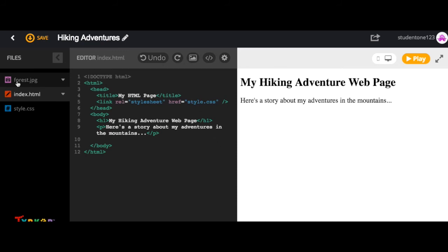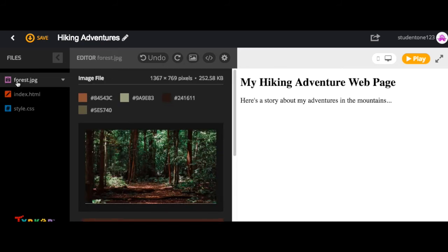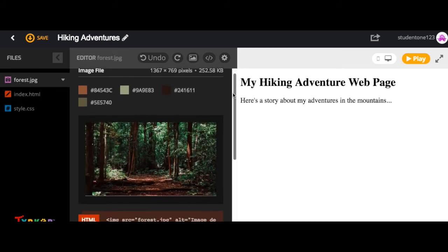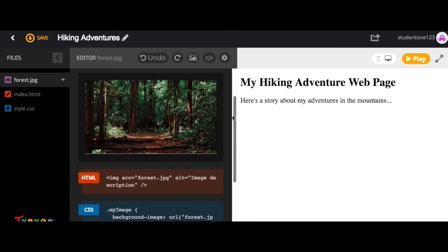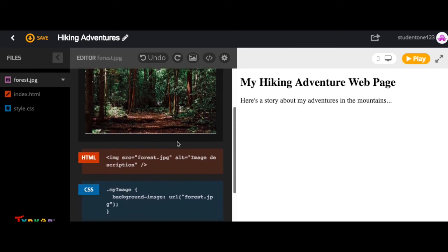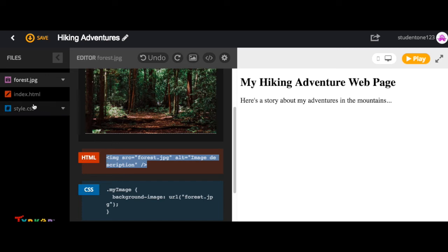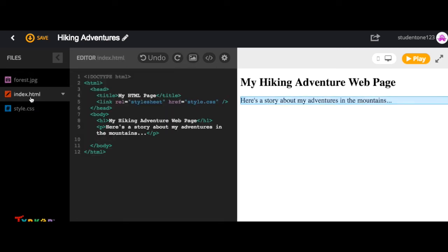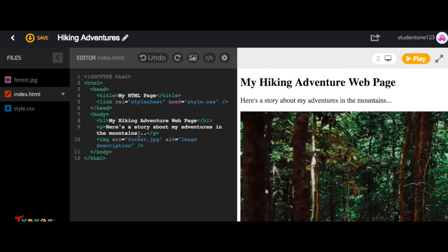From there you can select the image file, scroll down, and then use either the HTML or CSS syntax. So I'm going to copy the HTML syntax here, go back to my HTML file and paste it. And now we can see our image appears.